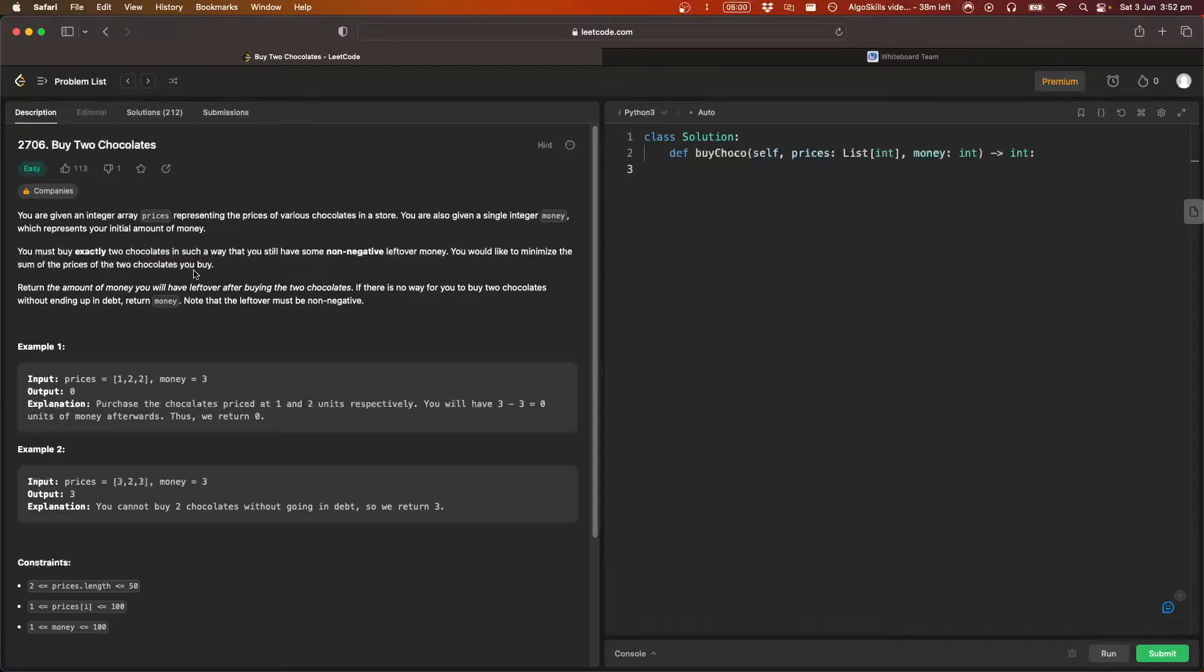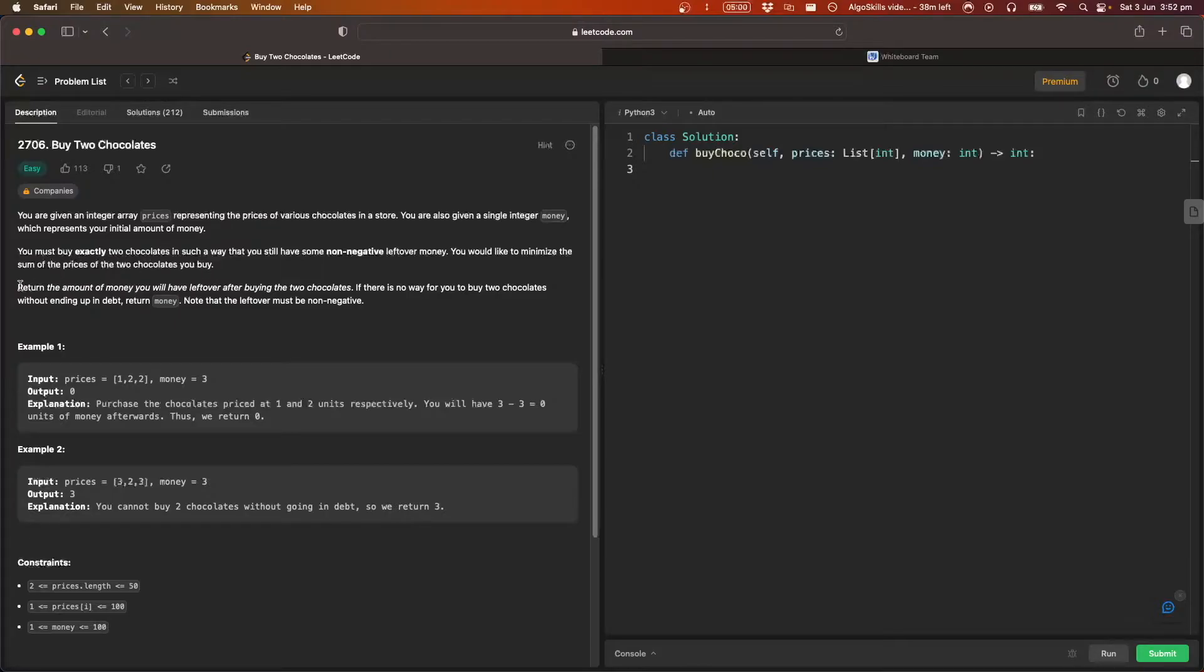You would like to minimize the sum of the prices of the two chocolates you buy. So you need to get the price as low as possible. And then finally, return the amount of money you will have left over after buying the two chocolates.